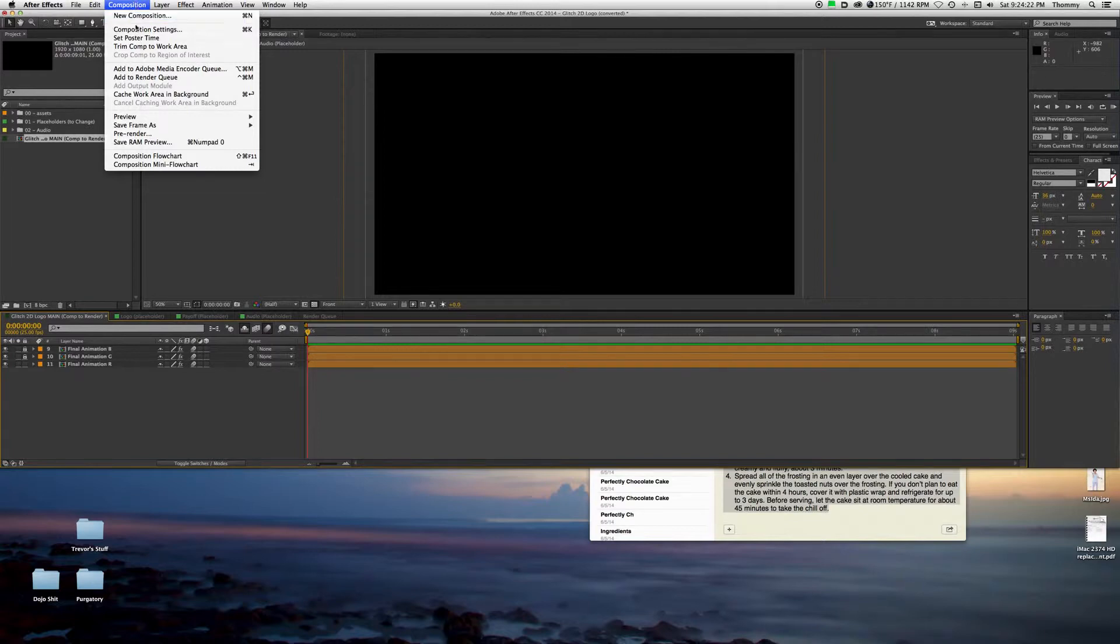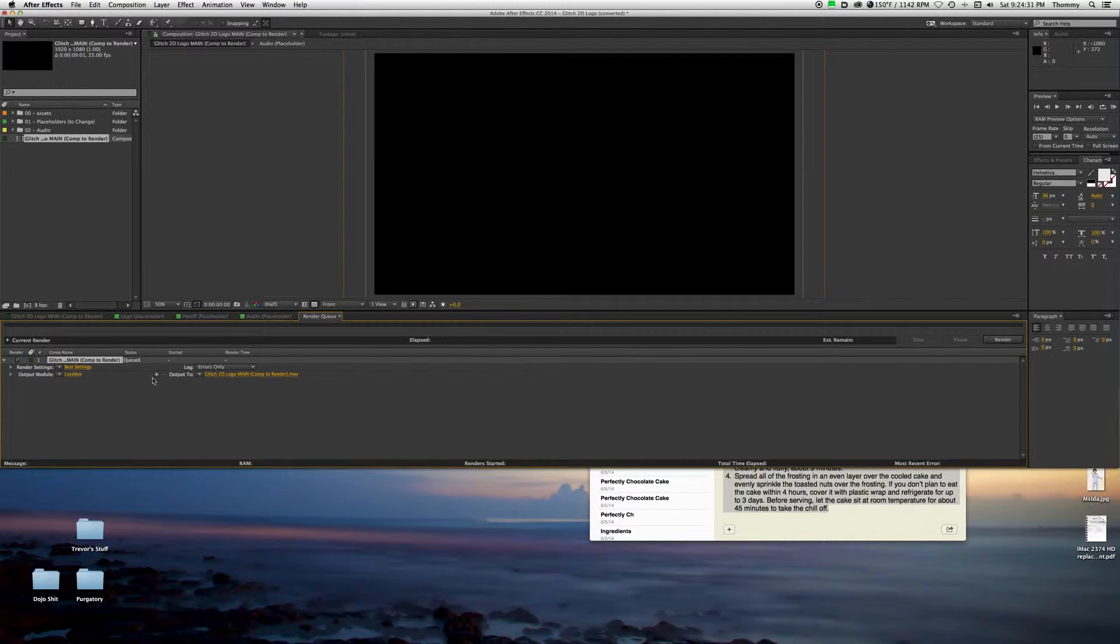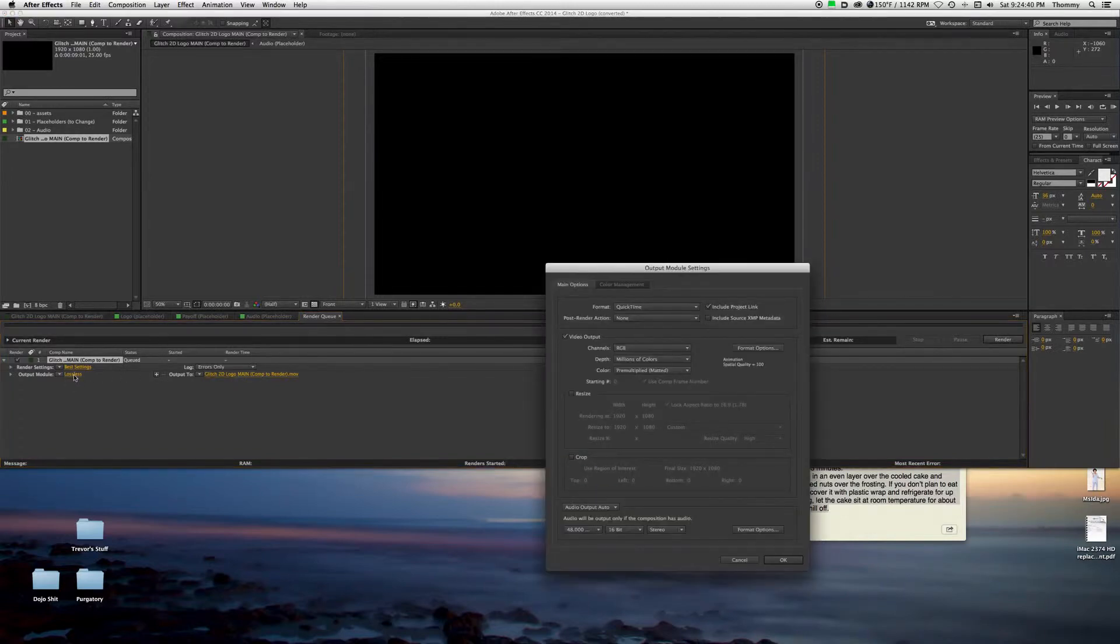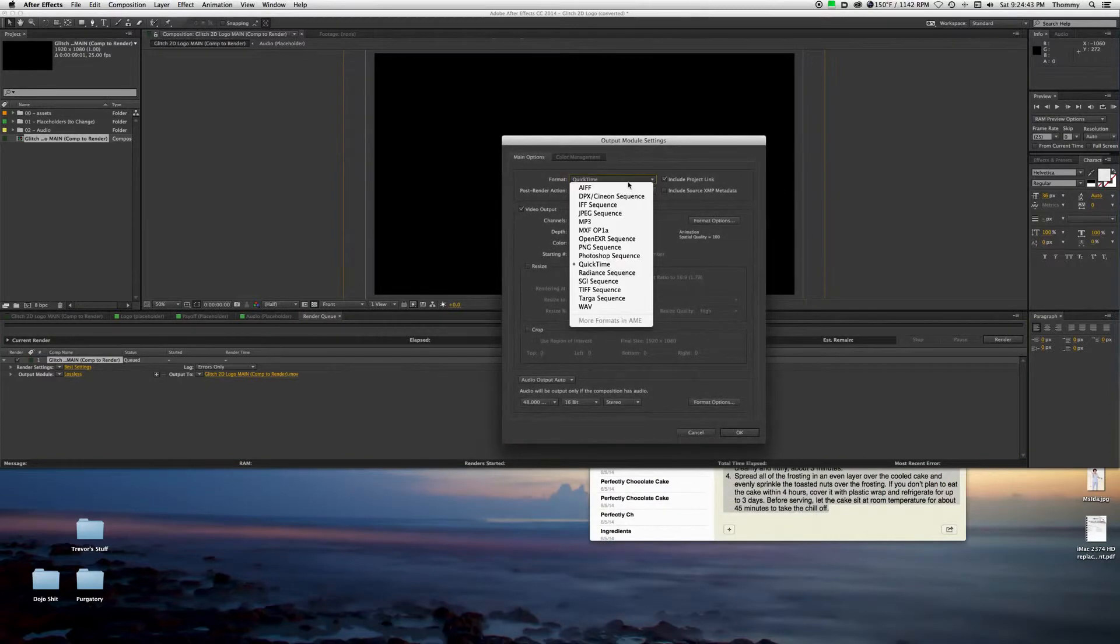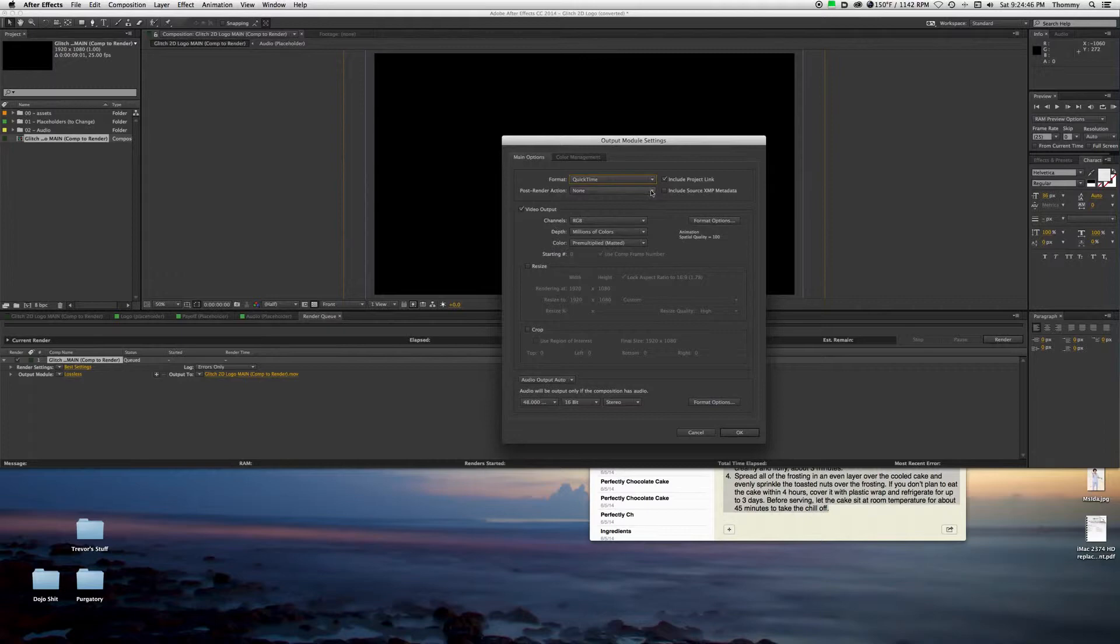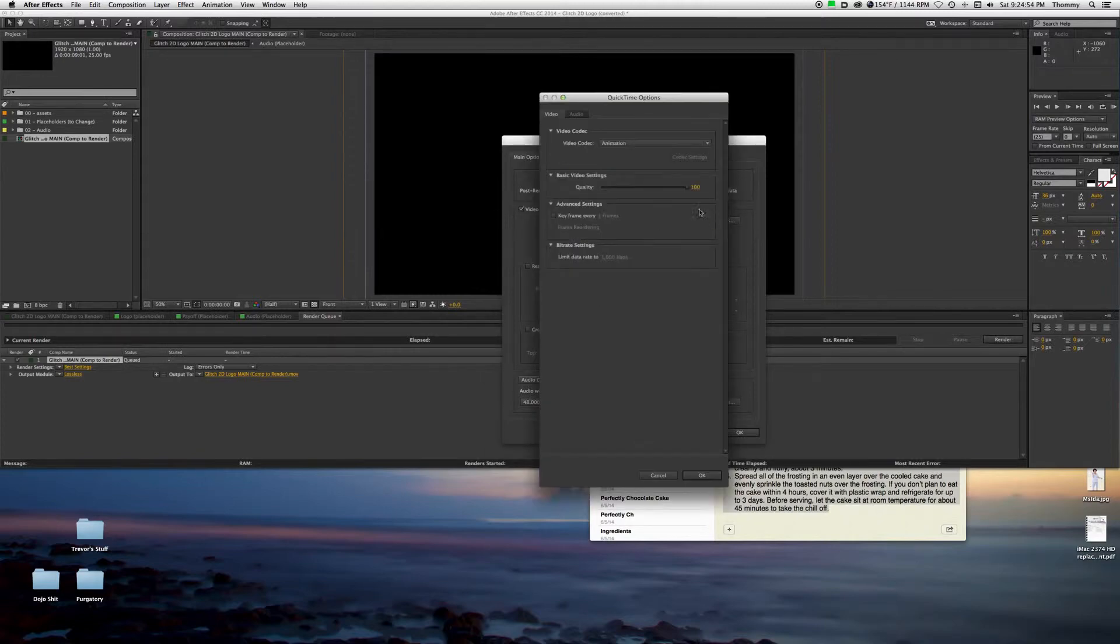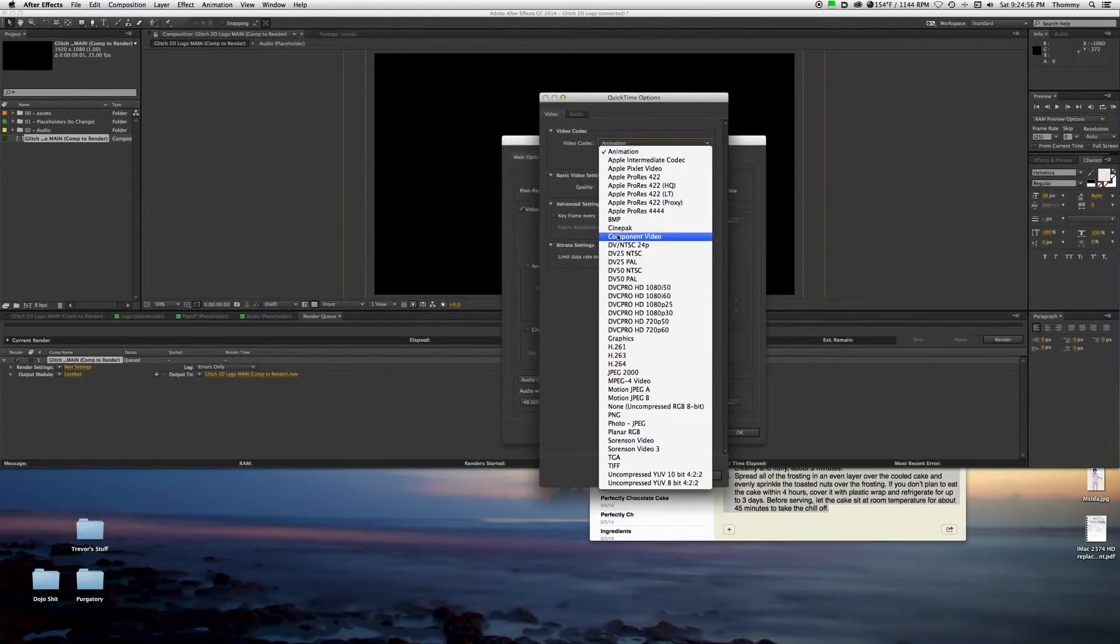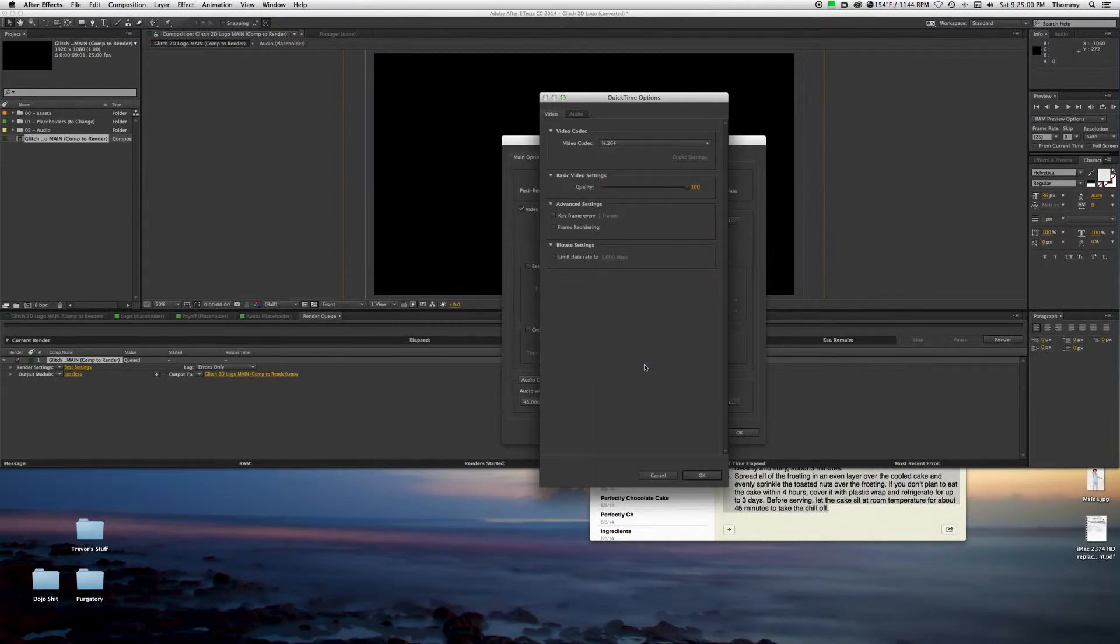And then it appears down here. So what you want to do is click Lossless and then put it at QuickTime. If you go to Format Options, put it at h.264 at video codec, and then click OK.